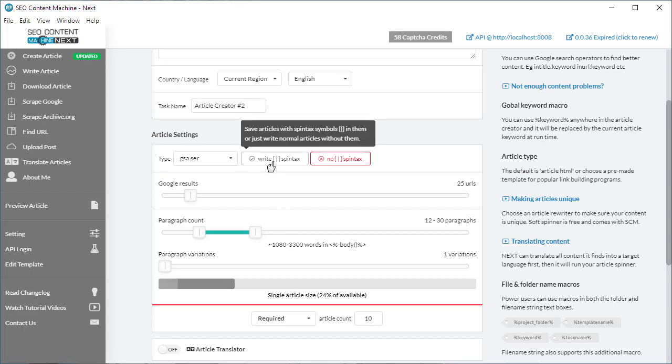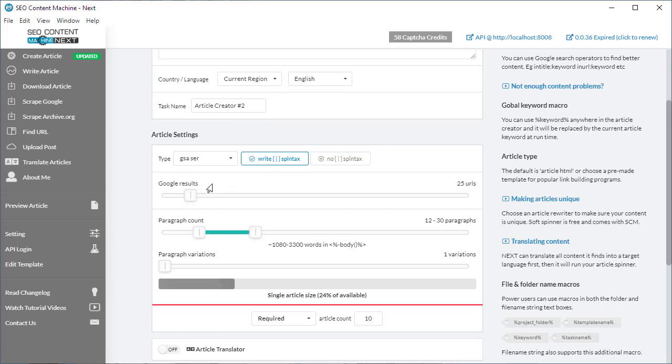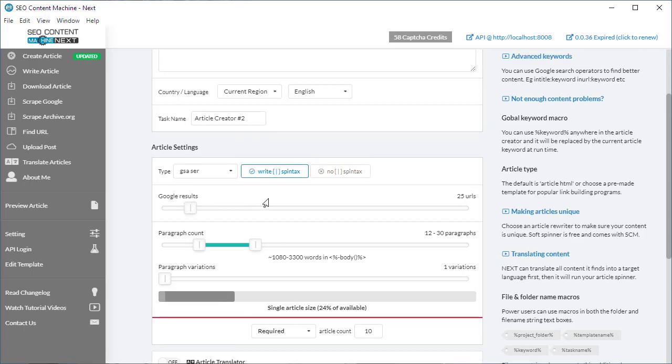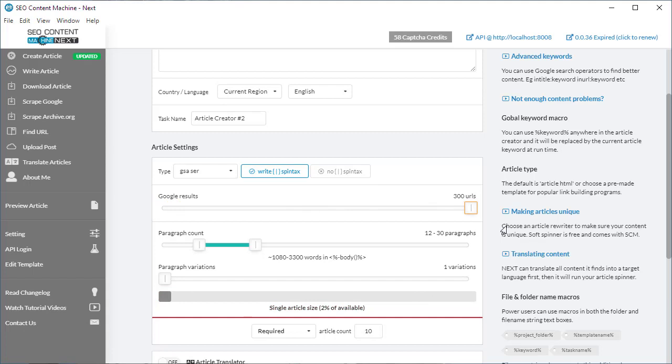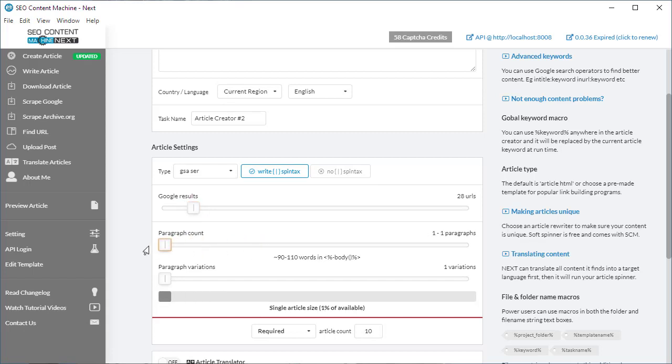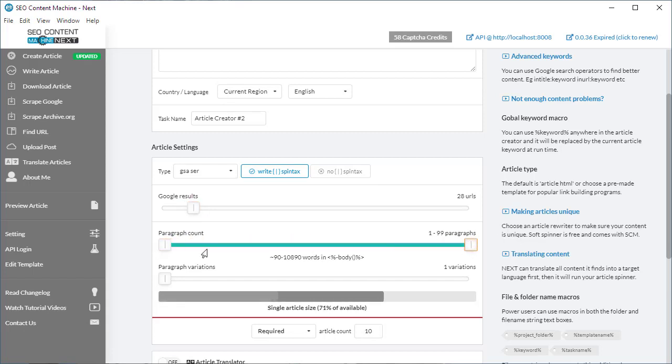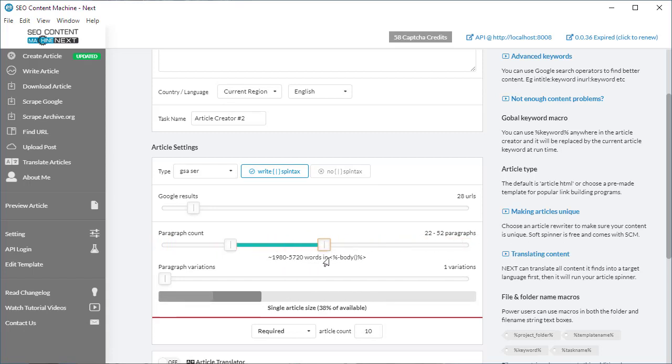Now here we have a slider that says Google results. By default it's 25 URLs. You can drag it down to zero if you don't want to scrape Google, or drag it all the way up to 300 URLs if you want to go right down into three pages worth of search results. Next we have our paragraph count, which you can set from one all the way up to 99 paragraphs. As you move the slider along, you'll see that the estimated word count for your body tag updates based on this selection.